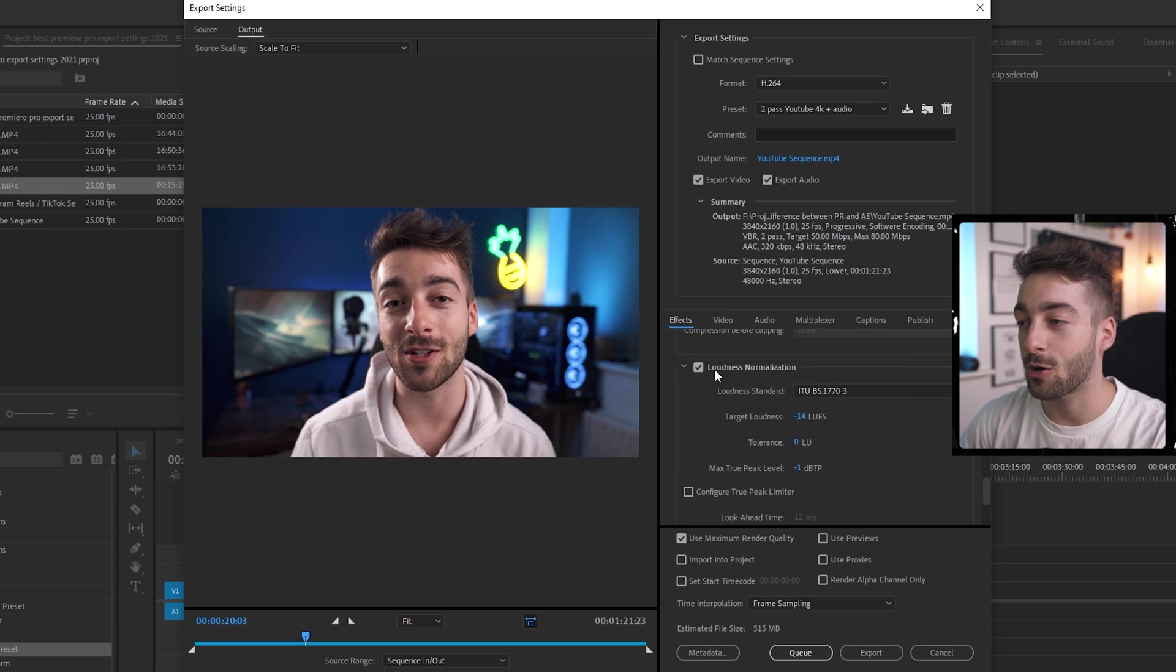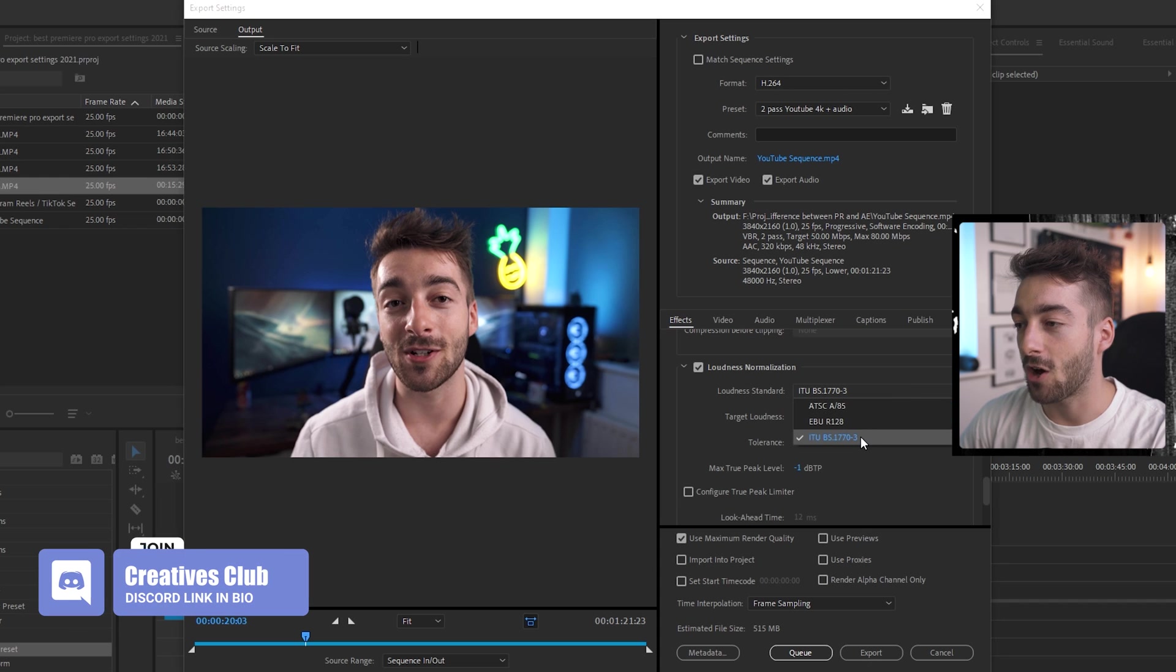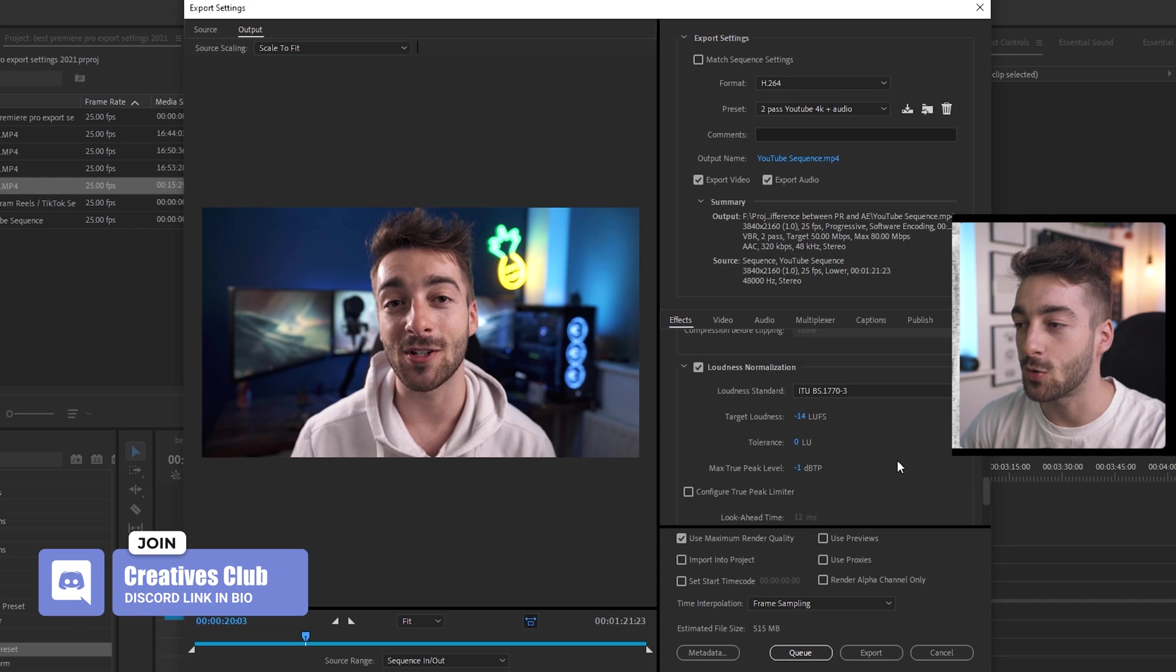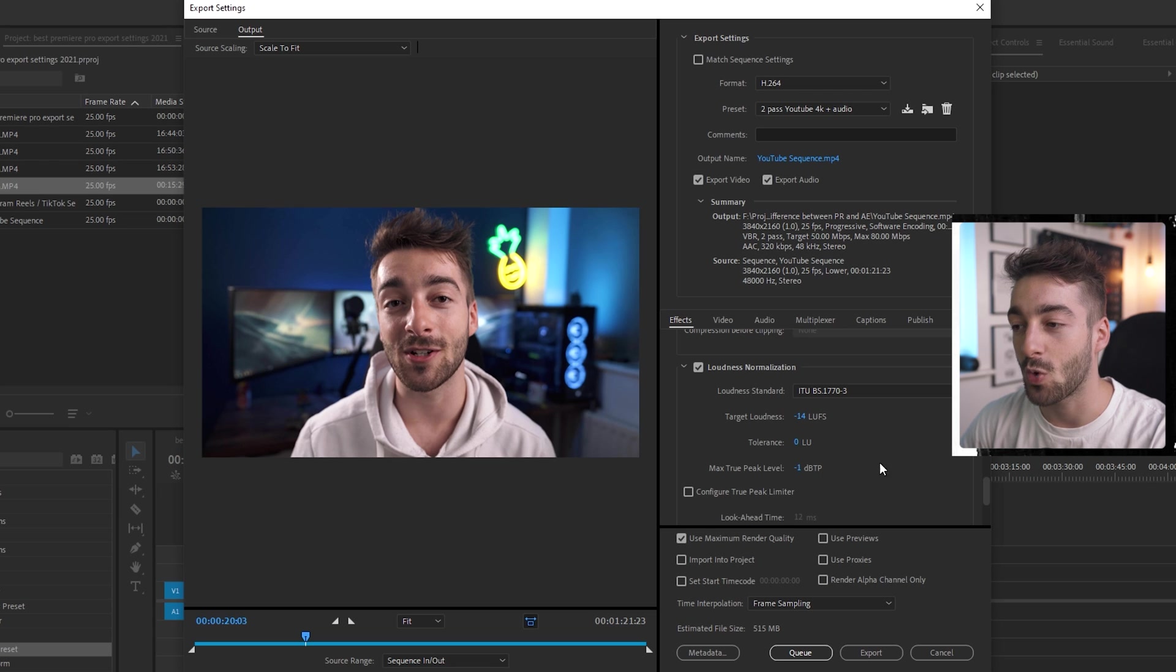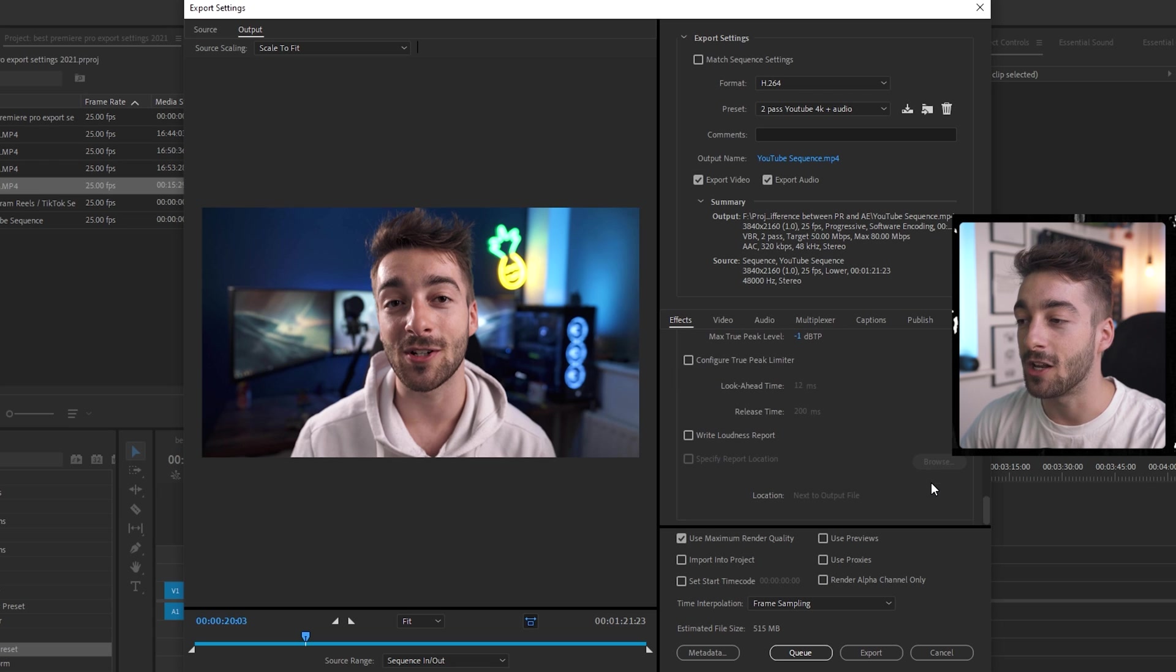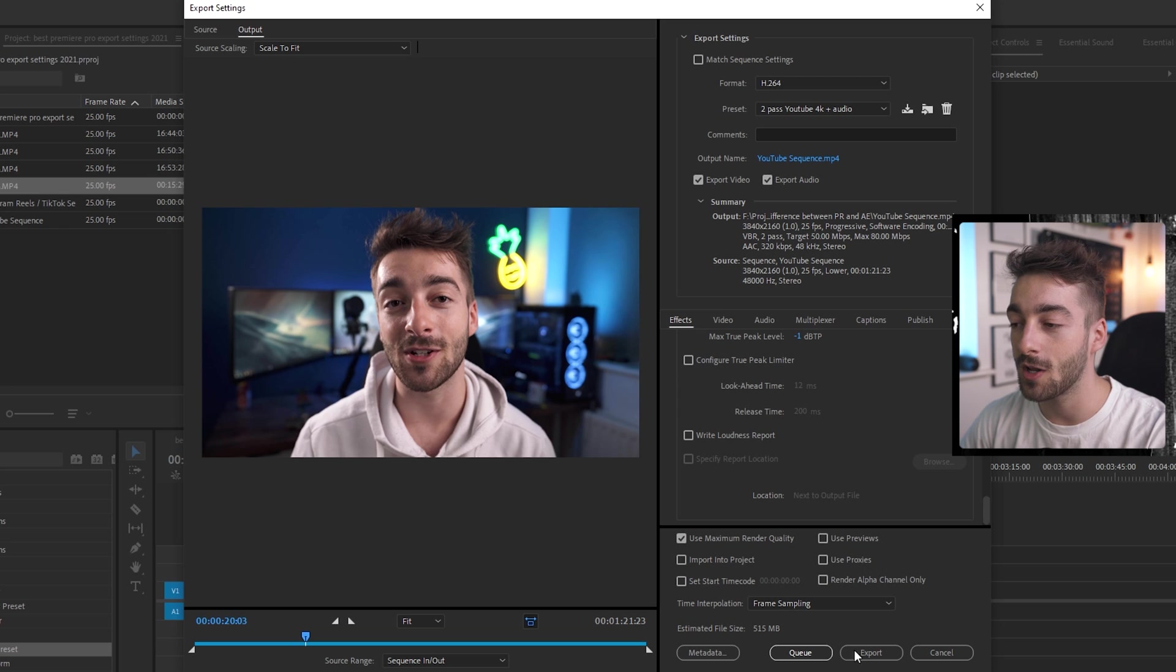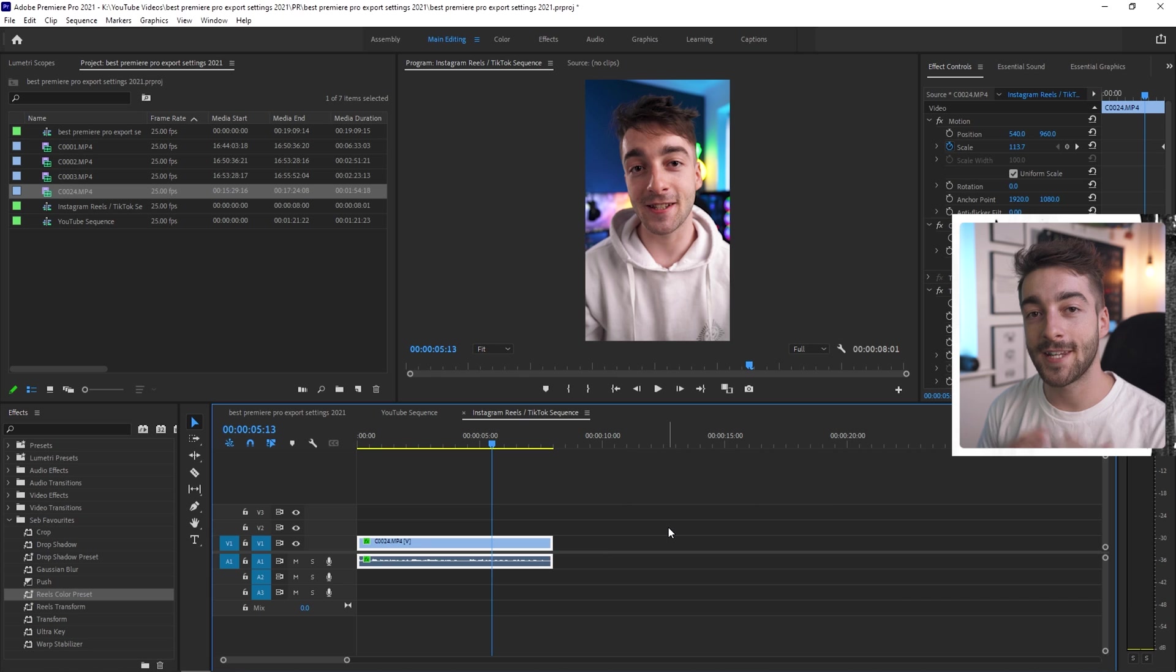Then go to effects and then we'll have a special setting right here so YouTube doesn't cap your audio. So make sure you select loudness normalization. Select your loudness standard as ITU-BS and then your target loudness as minus 14, tolerance 0 and then max true peak minus 1. And then you're completely done. All you have to do is check maximum render quality and then press export and then you'll have the best export settings for your YouTube videos.